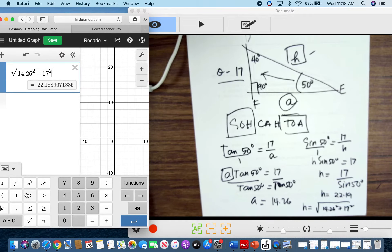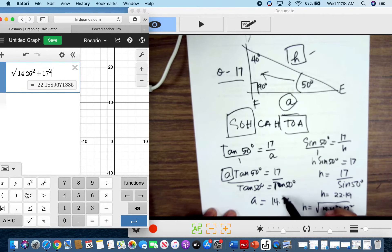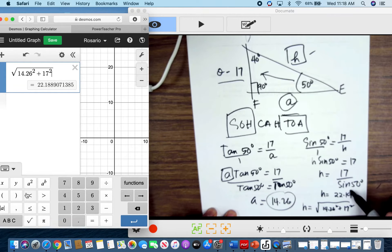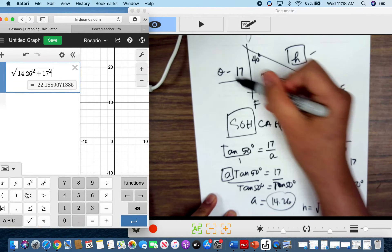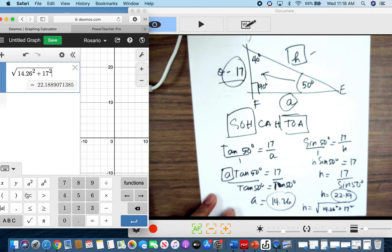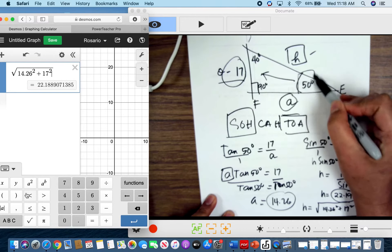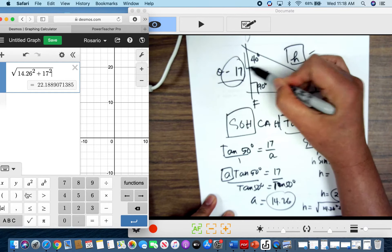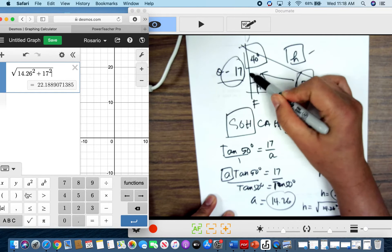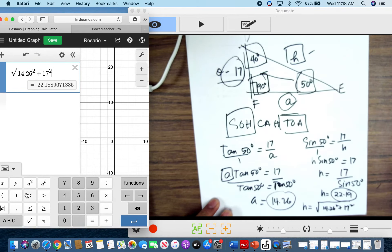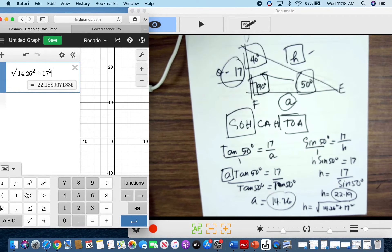So we now know all three sides: 14.26, 22.19, and 17, and all three angles: 50°, 40°, and 90°. This is an example of a solved triangle.